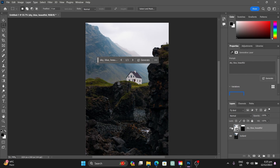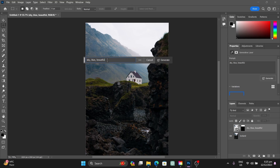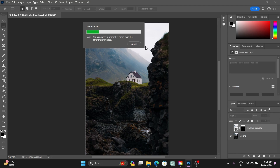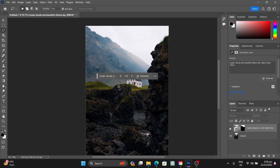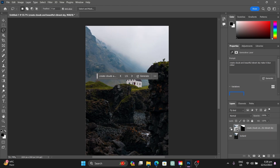The first generation changed the scenery but didn't produce a great sky, so let's try again with a more specific prompt: 'generate sky in the selected area'. Click Generate and wait a couple of seconds. Here you can see it has generated some clouds and sky. This was the original image, and this is the edited version.